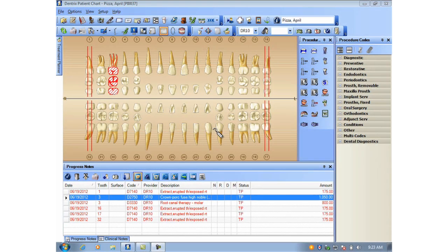Hello, my name is Ryan Beardall. In this video, you'll learn how to mark multiple procedures as referred all at once using Dentrix G2 or newer.